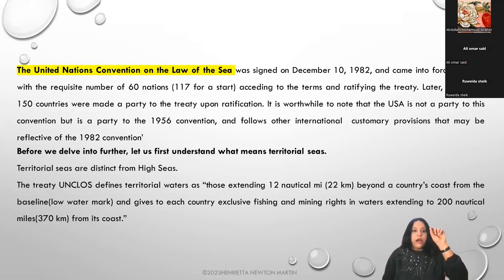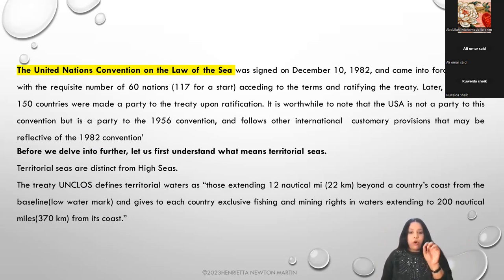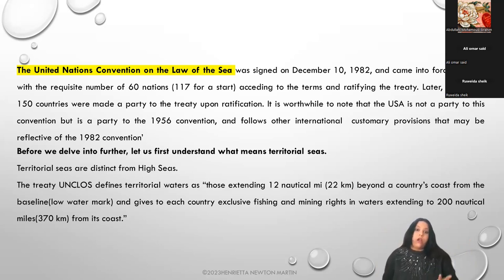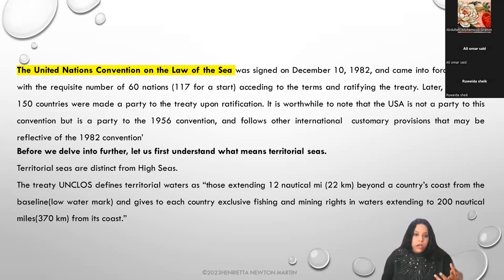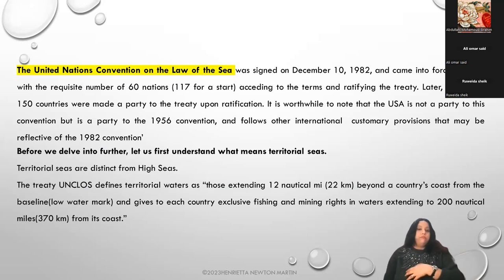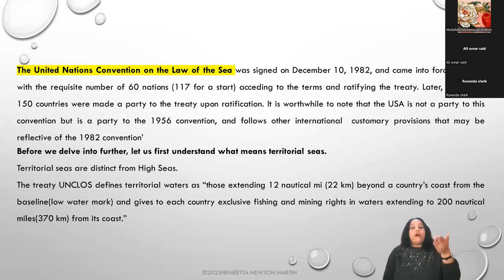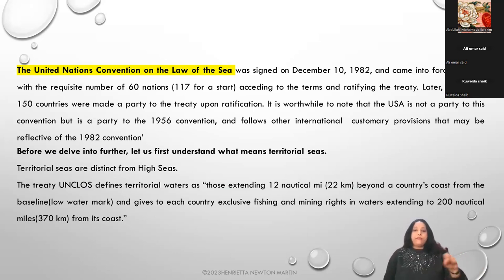The United Nations Convention on the Law of the Sea - UNCLOS - is actually considered as a charter or the constitution of the law of the sea. It operates as a grundnorm, as a constitution of the law of the sea. UNCLOS was signed on December 10, 1982, and it came into force in 1994 with the requisite number - a minimum of 16 nations - but they crossed the minimum and had 117 countries acceding to the terms, agreeing to the terms, and ratifying the treaty.